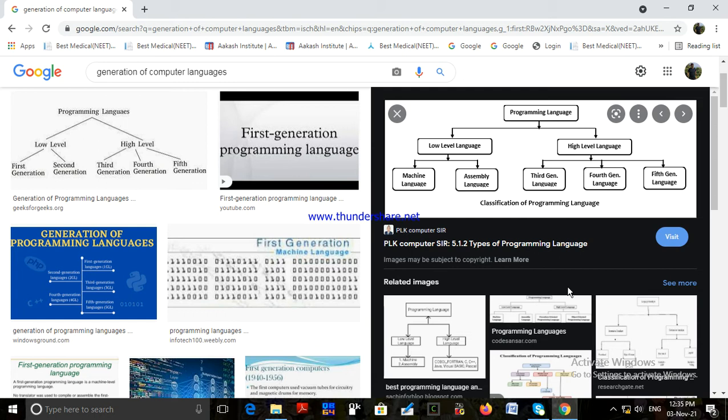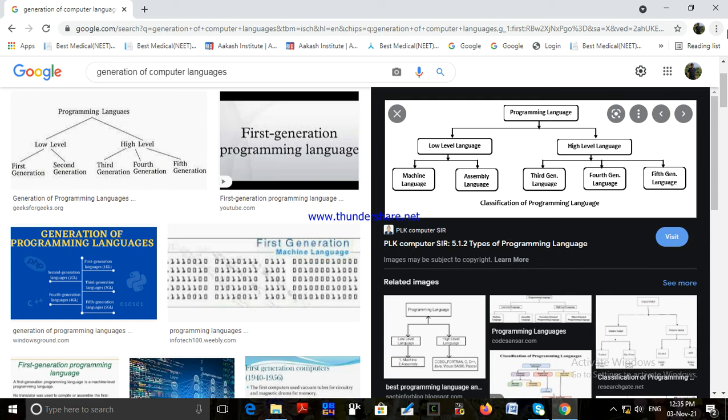It is easy to debug code written in a high-level language. Debugging means resolving any errors in a program. Translator programs like compilers and interpreters, used to convert programs from high-level to machine language, can also help find errors in the code. High-level languages are easier to learn and master as they are very close to natural language like English.